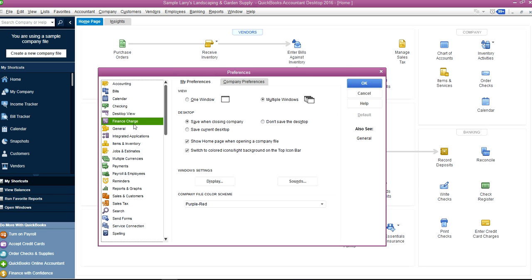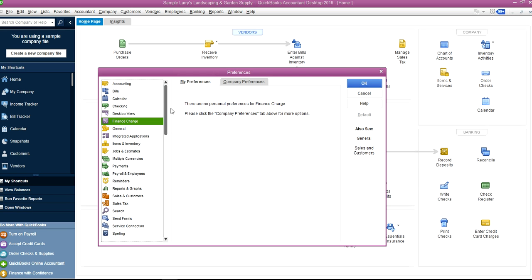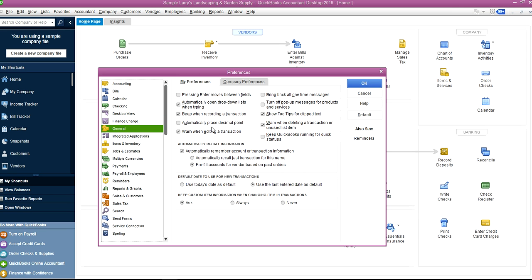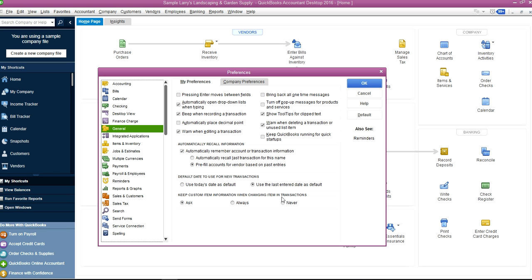Finance has no personal preferences. Generally you have all these personal preferences as you can see here—moving between fields. You can go through all these one by one. The last one is keep custom item information when changing items in transactions. Ask is always the default one, it's a good one, or you can say Never, but you normally don't want to do that.